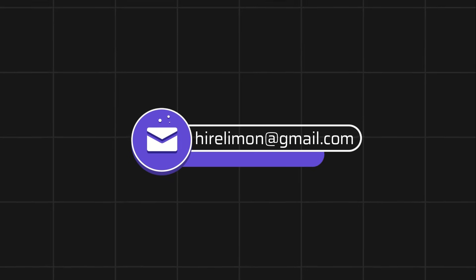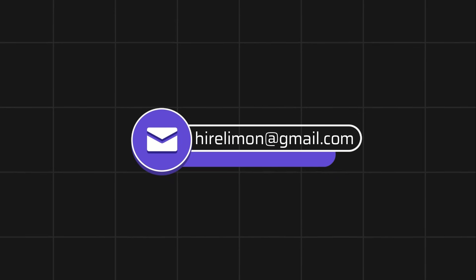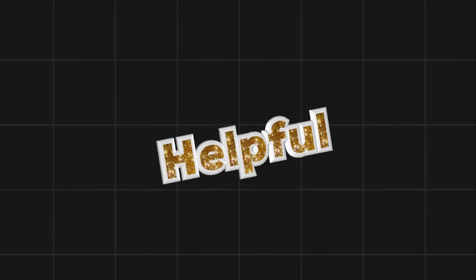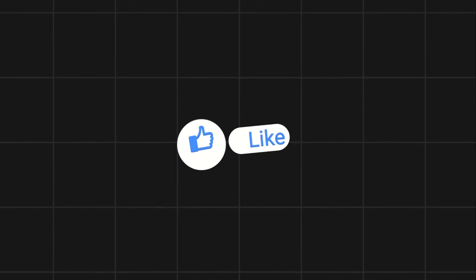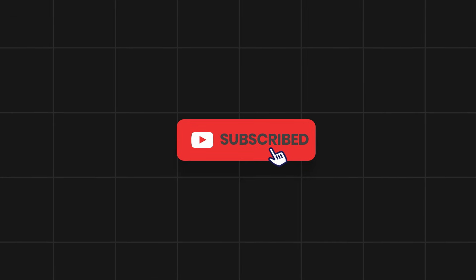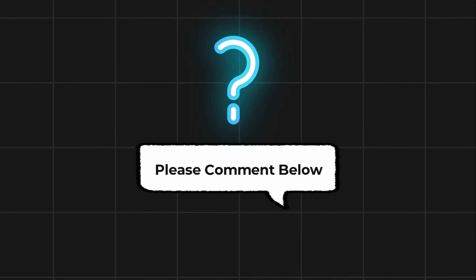Feel free to reach out if you encounter any issues during the process. If this video helps you out, please leave a like and subscribe. Comment below if you have any questions.